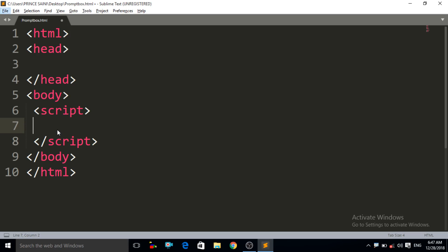Hello friends, welcome to the MindTouchTag YouTube channel. My name is Prince and this is our sixth JavaScript lecture. In this lecture we will study about the prompt box in JavaScript — what is a prompt box, what is the use of it, and how to use the prompt box in JavaScript. So let us start.